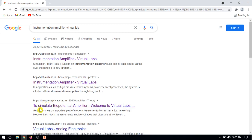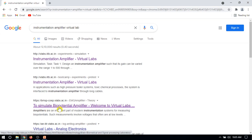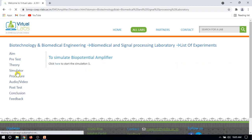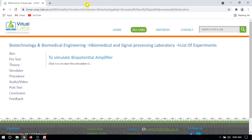In this, this is bi-potential amplifier. Click on this bi-potential amplifier, which is basically an instrumentation amplifier. Click on simulator, then simulate.